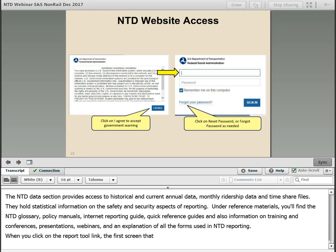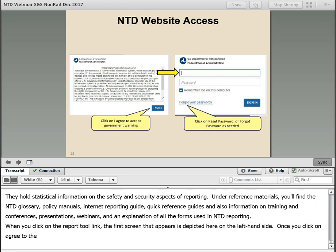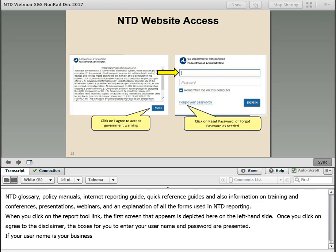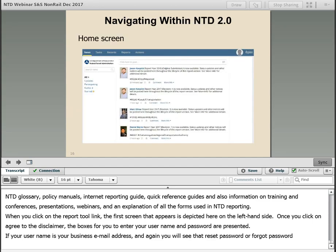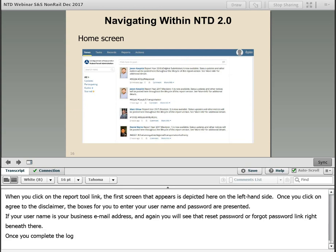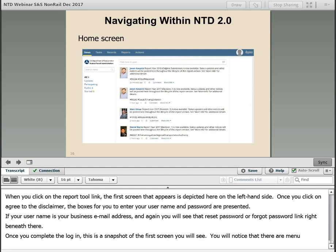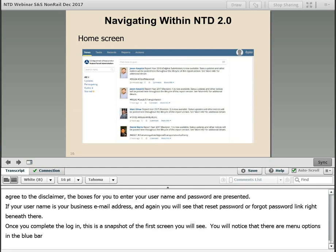When you click on the Report Tool link, the first screen that appears is depicted here on the left-hand side. Once you click Agree to the disclaimer, the boxes to enter your username and password are presented. Your username is your business email address. You'll see that reset password or forgot password link right beneath there. Once you complete the login, this is a snapshot of the first screen you will see. You will notice there are menu options in the blue bar across the top.